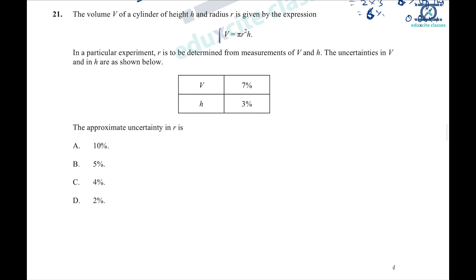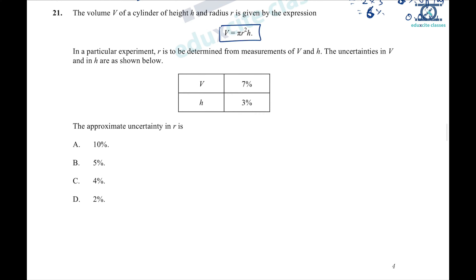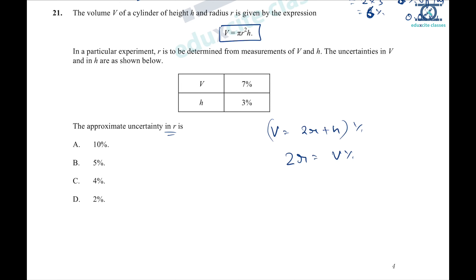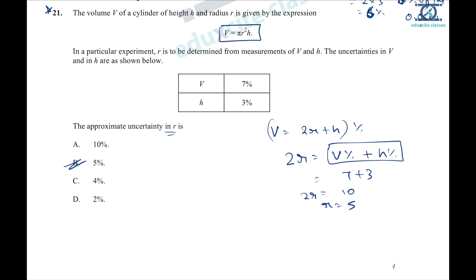Question 21: volume = πr²h. Percentage uncertainty in V = 2×(% uncertainty in r) + (% uncertainty in h). The percentage uncertainties are always added. Rearranging: % uncertainty in r = (% uncertainty in V − % uncertainty in h) ÷ 2 = (10 − ?) ... solving gives (7 + 3) ÷ 2 = 5%. Option B. Remember: percentage uncertainties always add, never subtract.